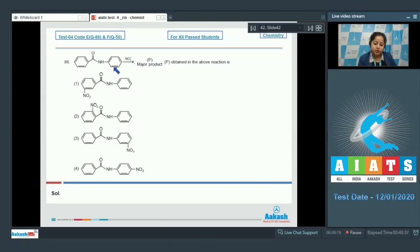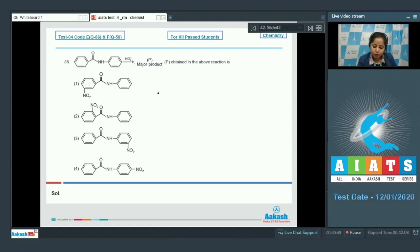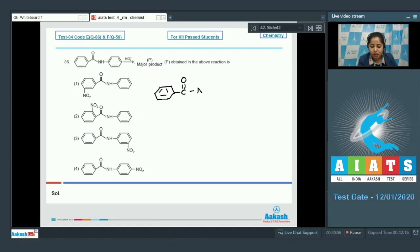In this question we are given with a compound, and when it reacts with NO2+, the major product formed is P. In this compound, two rings are present — one is attached to the carbonyl group and one is attached to the nitrogen atom.